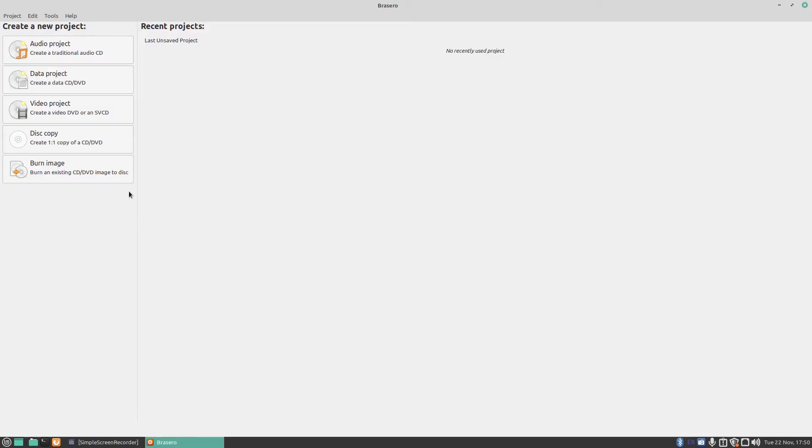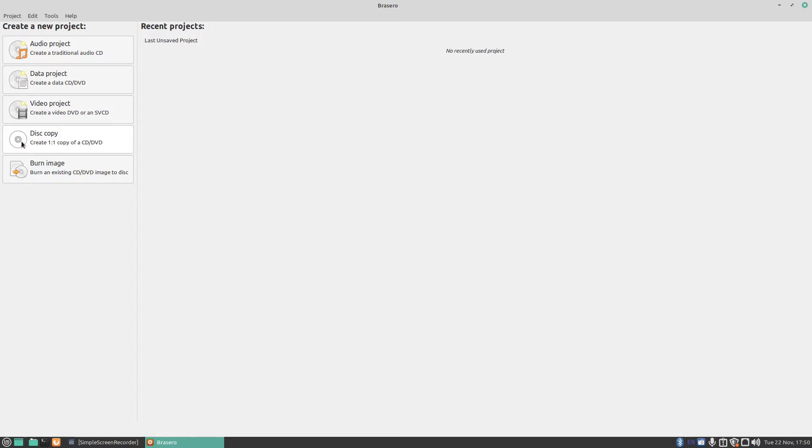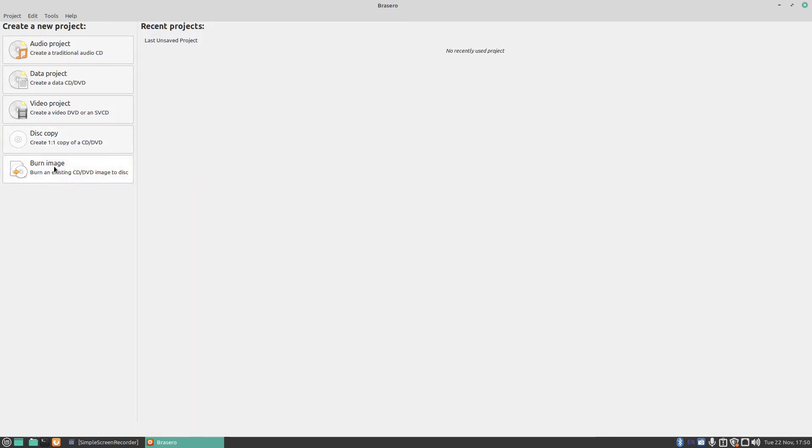When you first run the program it says create a new project. You've got audio project, data project, video project, disc copy because it will create a one-to-one copy of a CD or DVD. You've also got an option there to burn an image.